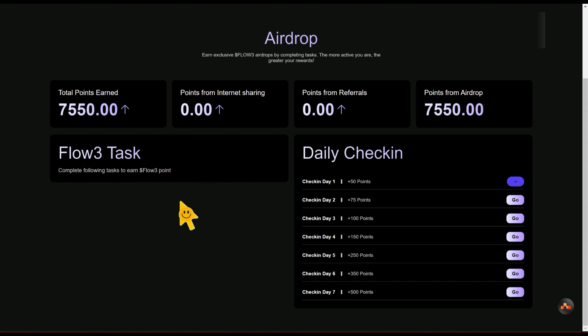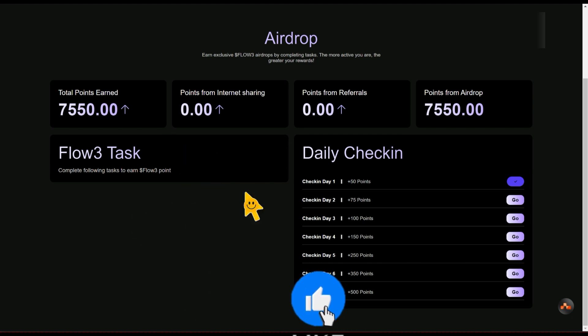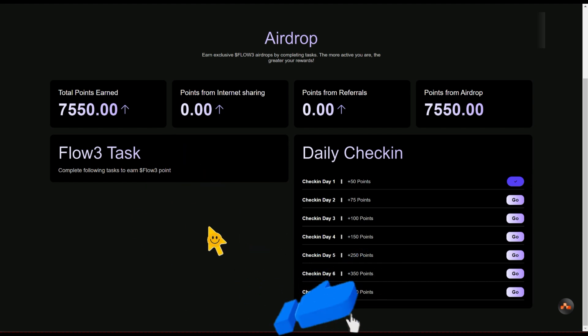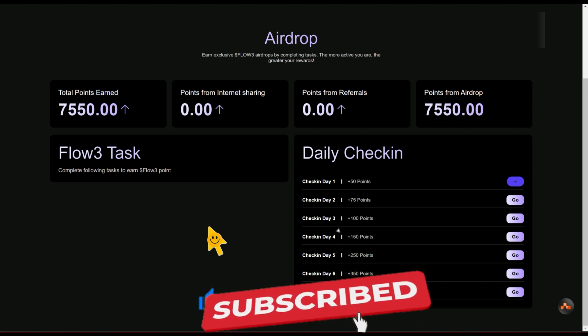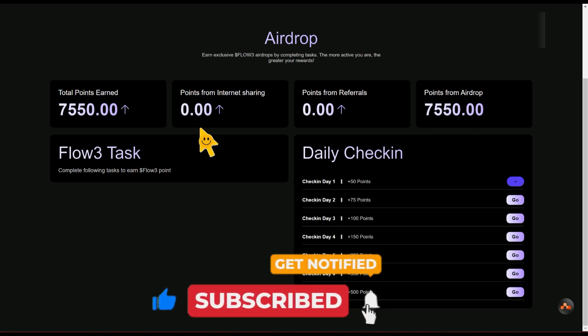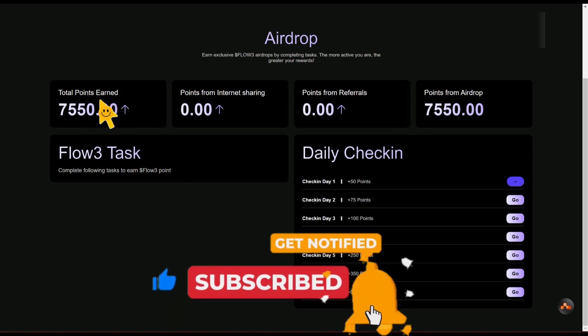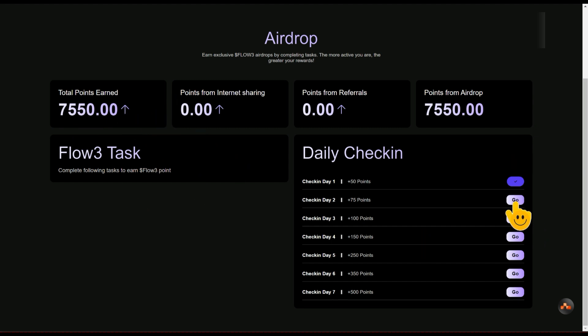There are also some tasks right here. Maybe because I've done them, that's why this place is showing empty. But in your case, you're going to see a list of tasks lined up right here that you can do, like retweet, follow, and so on. Once you've done that, you'll be able to get points.